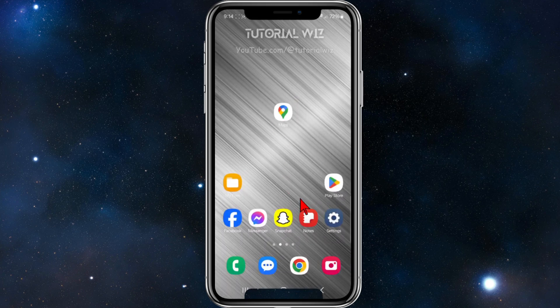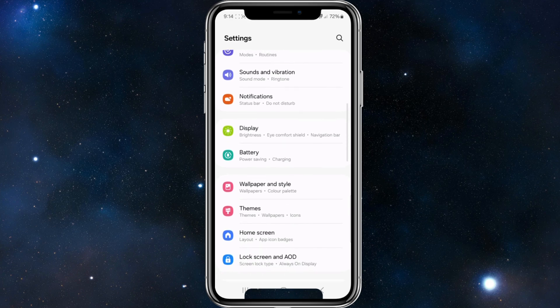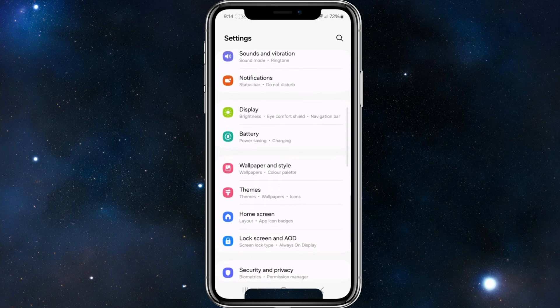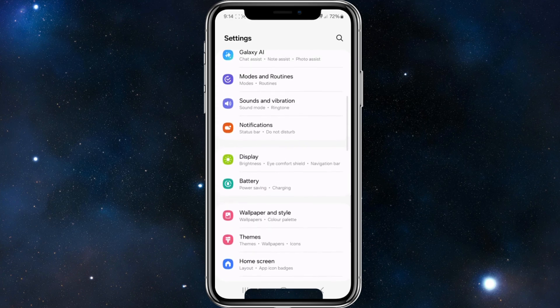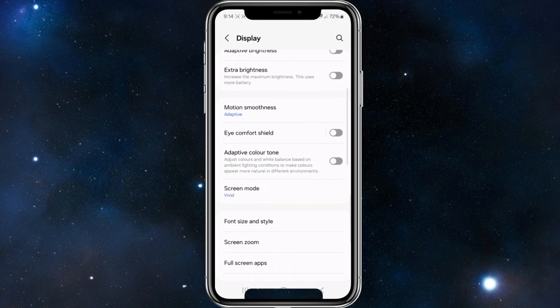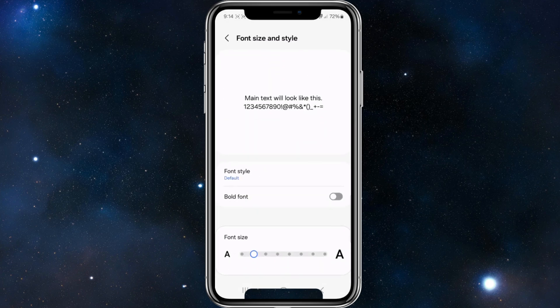Click into Settings, then navigate lower and find Display. Go ahead and click on Display, scroll to the bottom, and then click on Font Size and Style. As you can see, my font size has been set to the second lowest.